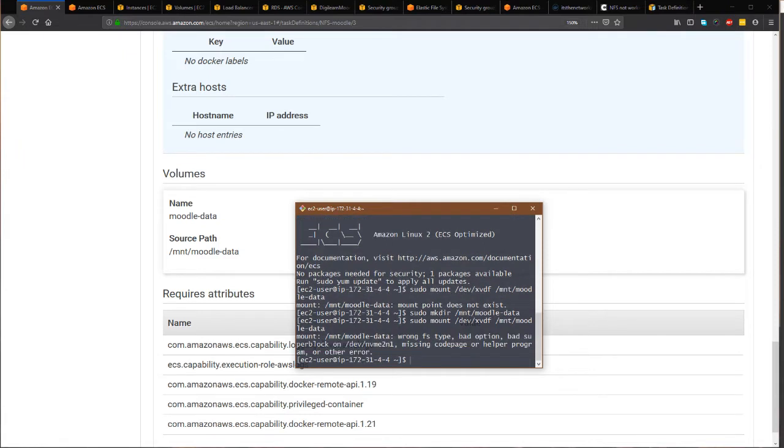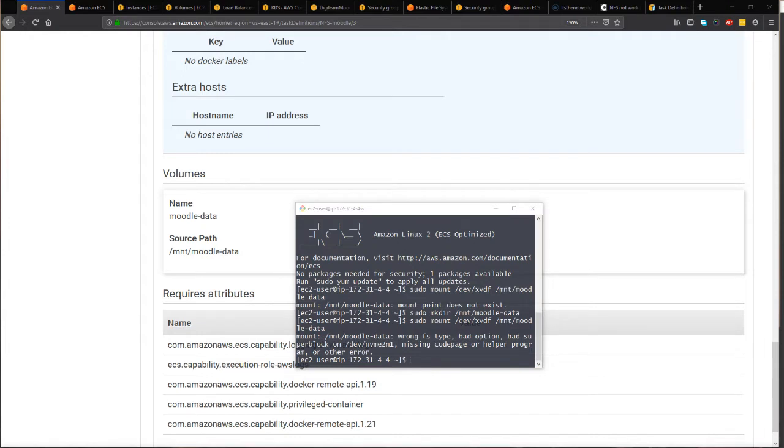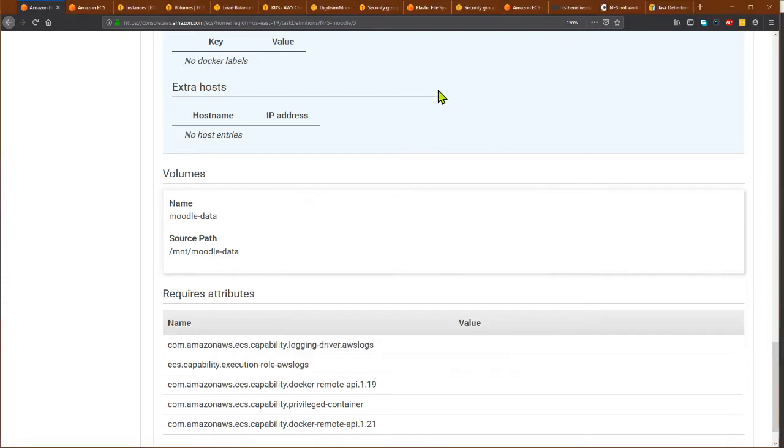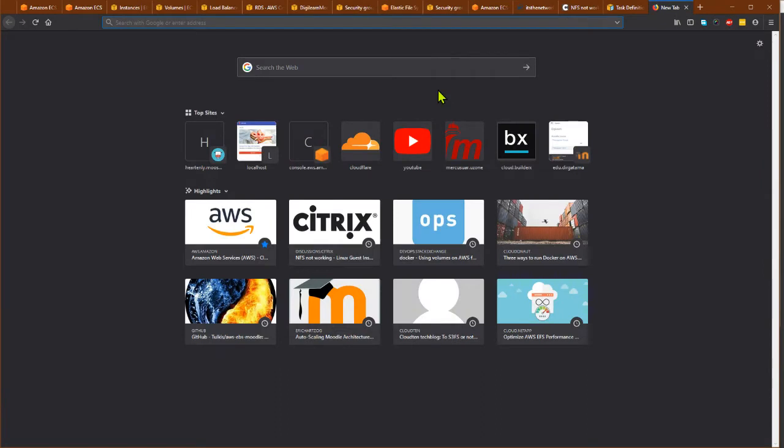But I think the first time, because I just created the EBS, it has no file system yet. What I should do is format the file system of the EBS first. The recommended file system for Amazon Linux is XFS.